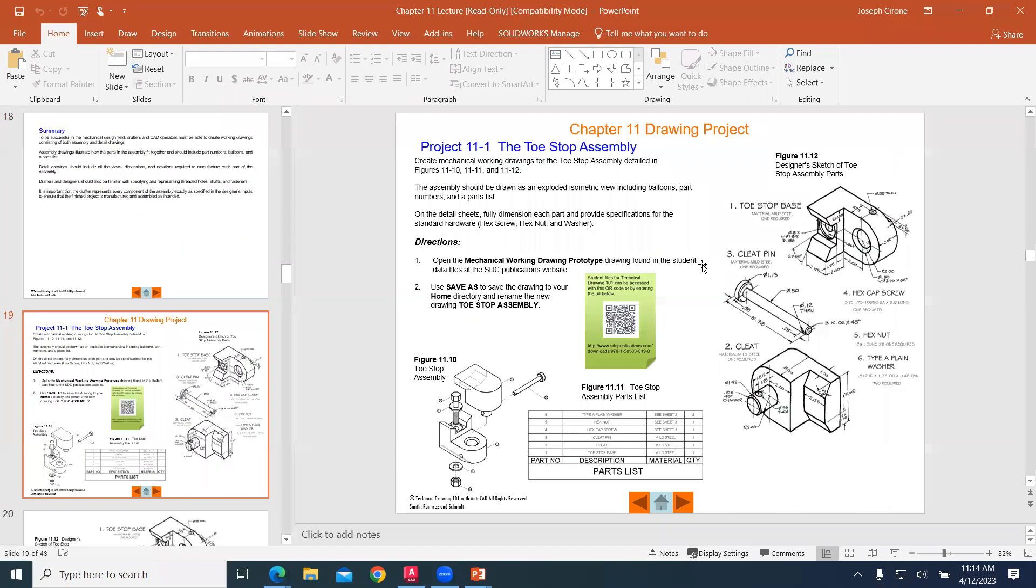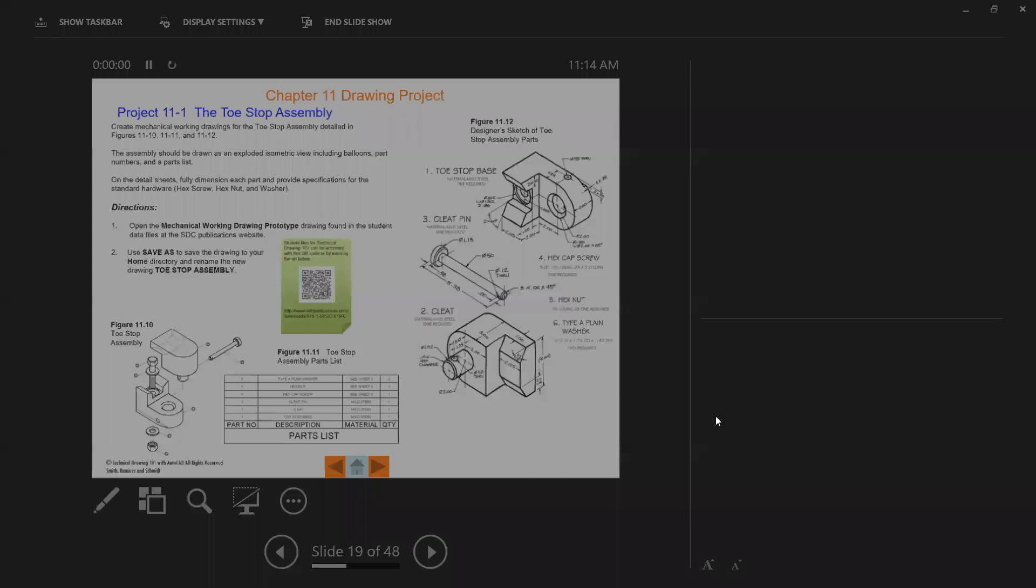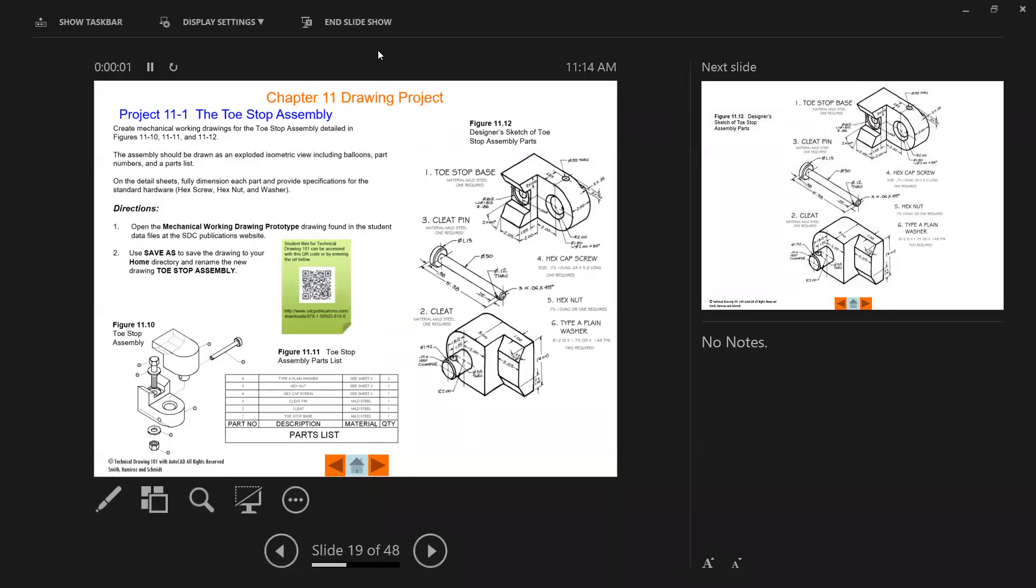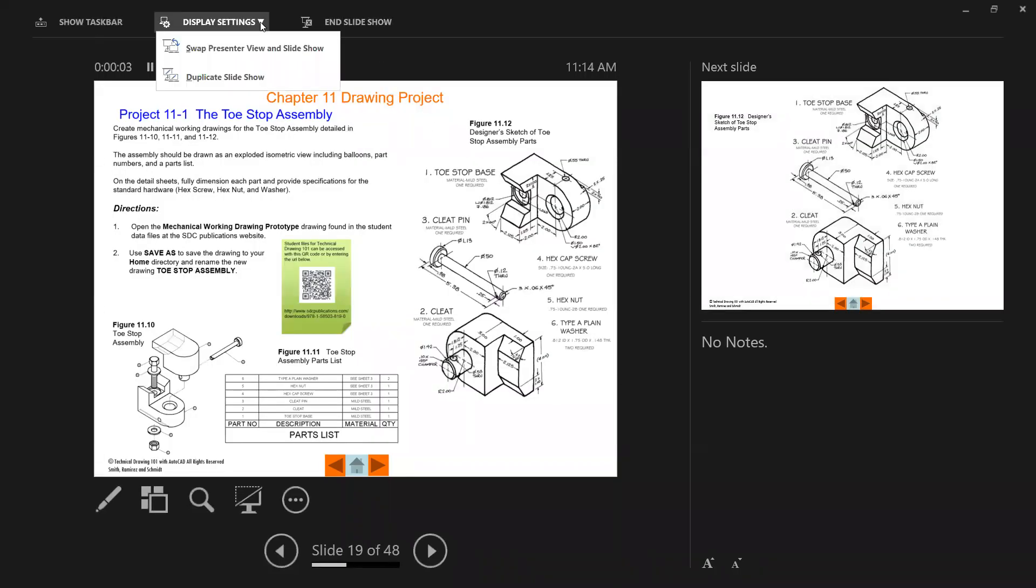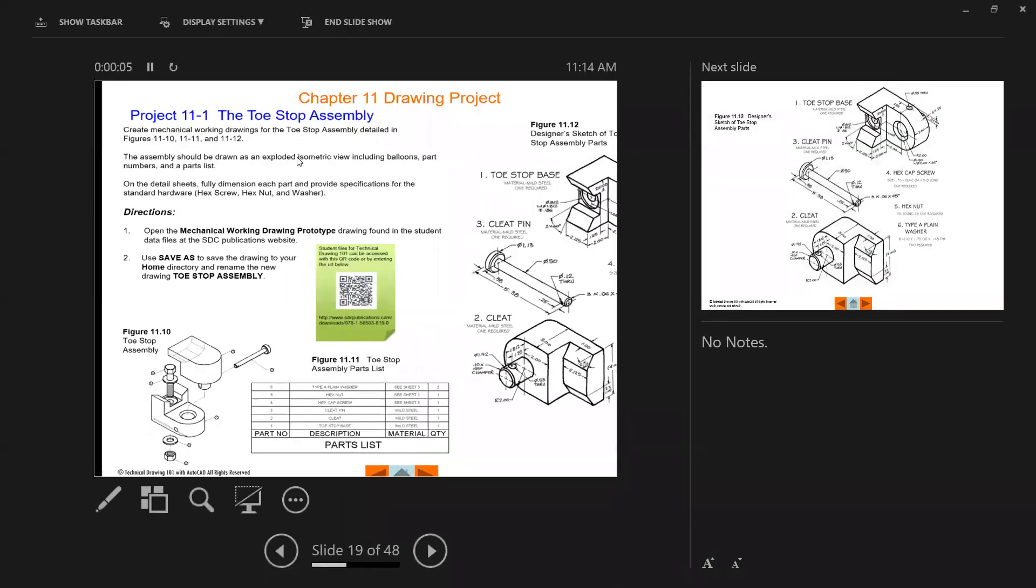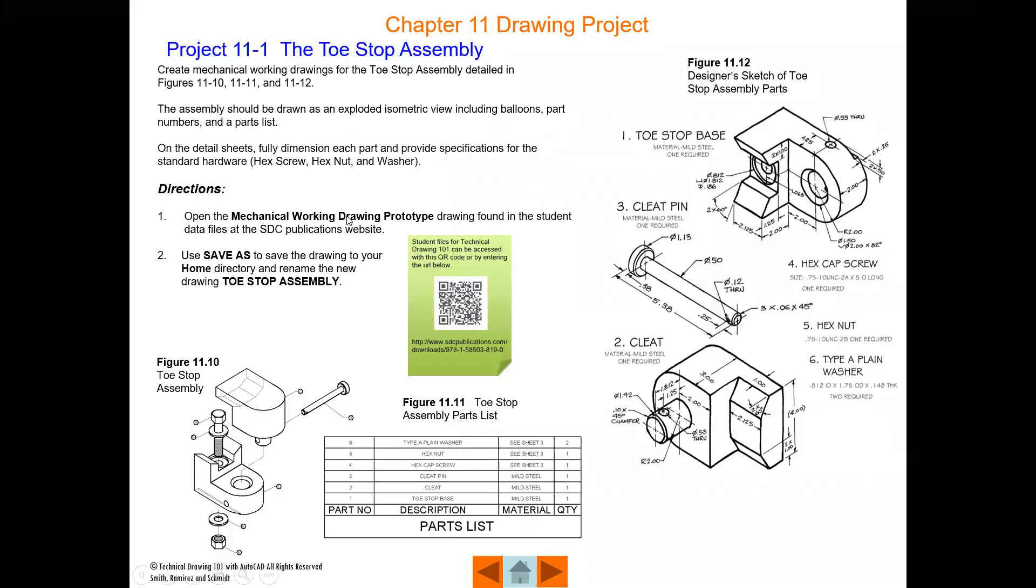And here is our project that we're working on. Essentially what we're doing is we're going to create a model of the toe stop base, the cleat, and the cleat pin. And then we'll create this parts list as a table.